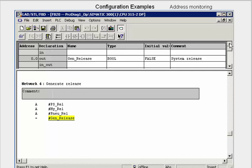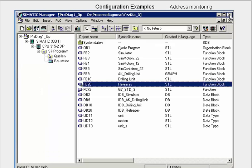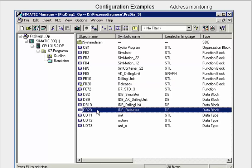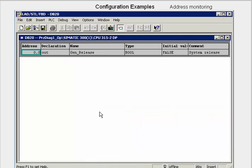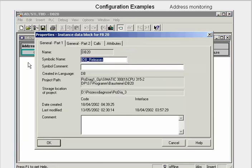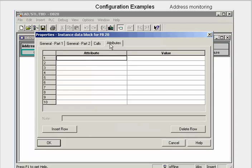The monitored address will then be marked in yellow. We close the block editor. In the block overview, we now see that FB20 is marked as supporting diagnostics. Since the instance DB of FB20 — in our case DB20 — also needs this attribute, we open this block in the Statement List editor. In the Properties dialog, we go to the Attributes tab and give the S7P-Diag property the value True.